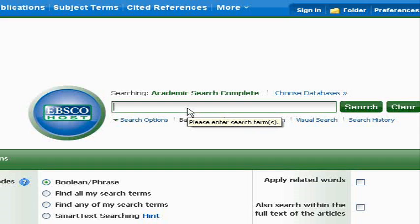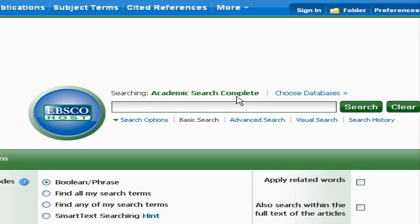When searching a database, it's important to know the difference between subject versus full record searching, because it can really affect the results that you get. We're going to illustrate this concept using the Academic Search Complete database.